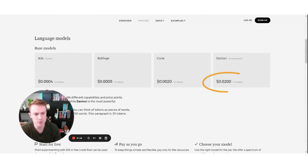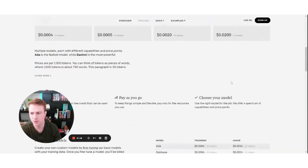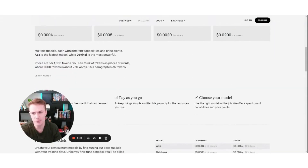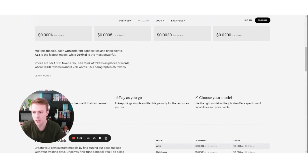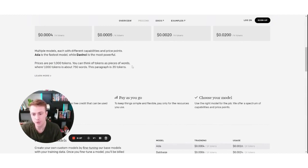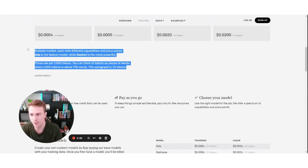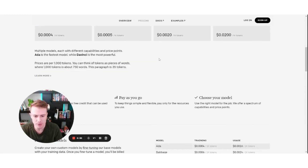If we use DaVinci, that's two cents per 1,000 tokens. We can go down here to see what a token really means — prices are per 1,000 tokens, and you can think of those tokens as pieces of words. 1,000 tokens is about 750 words. To visualize it, this paragraph on screen is about 35 tokens.